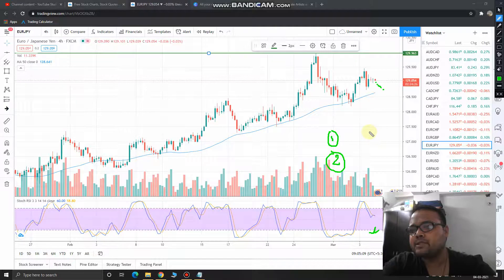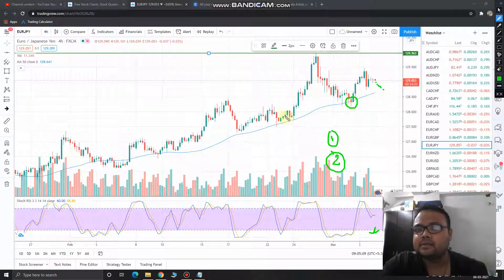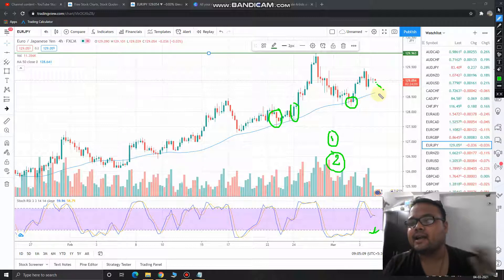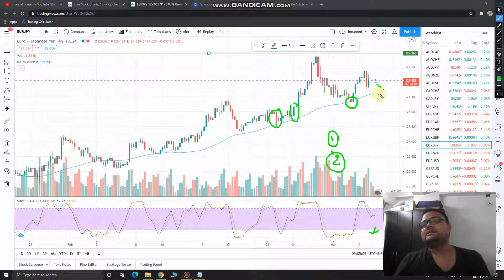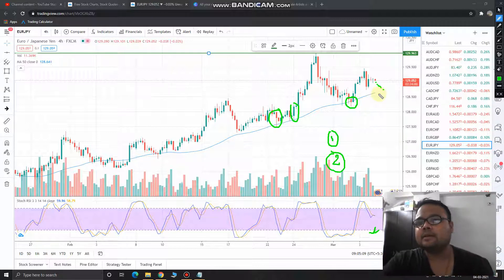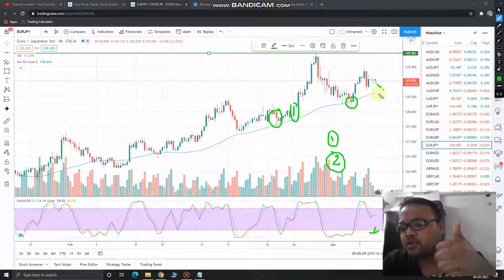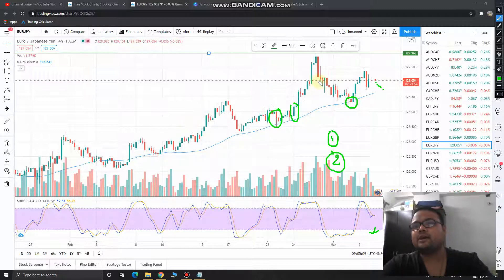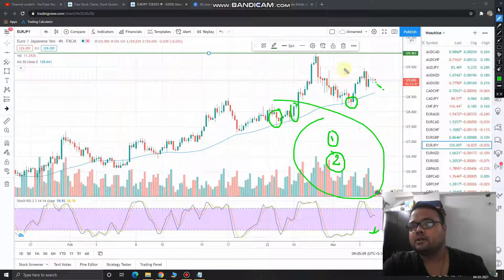The best part will be if you can see some price rejection from below — if the market is taking support at the 50 moving average, getting price rejection from below, making a hammer-type pattern, and the Stochastic RSI is in the oversold zone making preparation to go up — that will be the sweetest spot to execute the buy order. As the market is in an overall uptrend, I would not recommend any short positions.